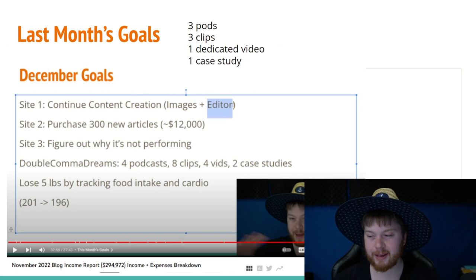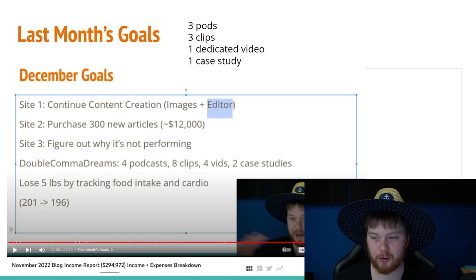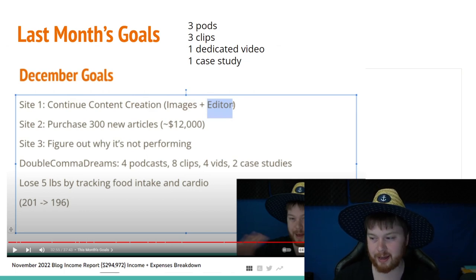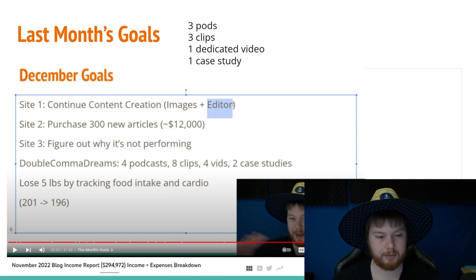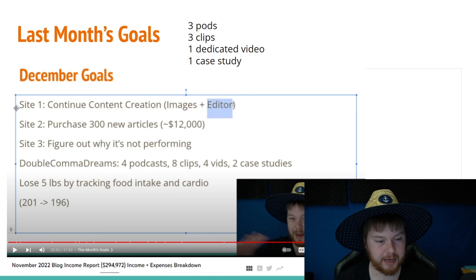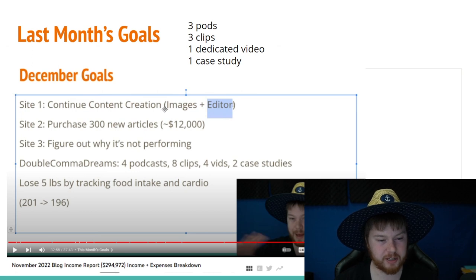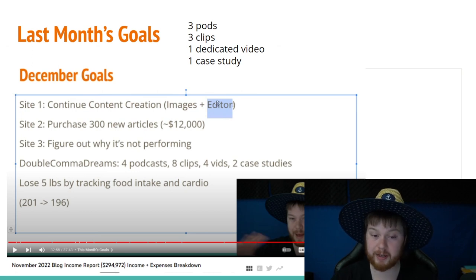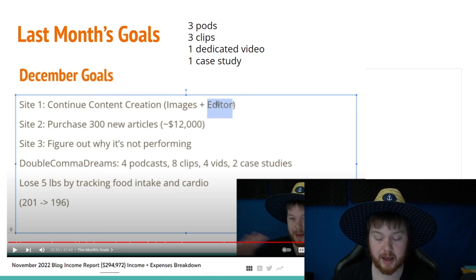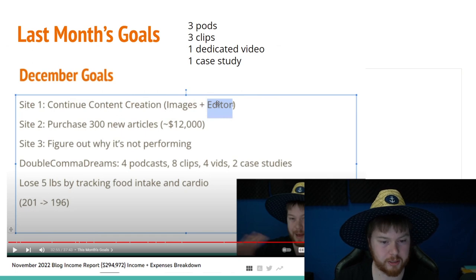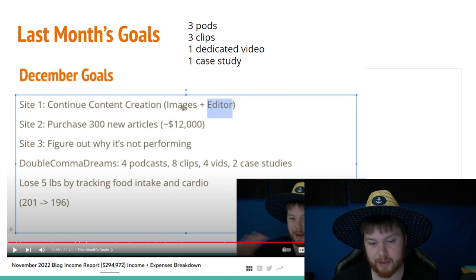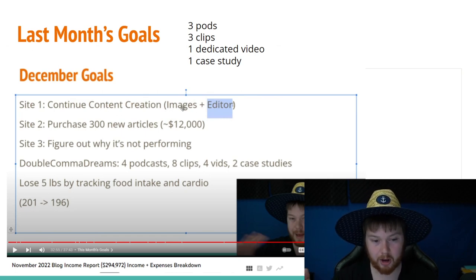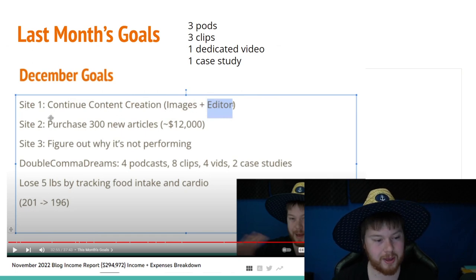Next, let's take a look at my last month goals and see how I actually stepped up to the plate. So site one, continue content creation, images, and editor. And I definitely did this. I paid my editor over $2,000 and images I paid over a thousand dollars. So I accomplished this goal.